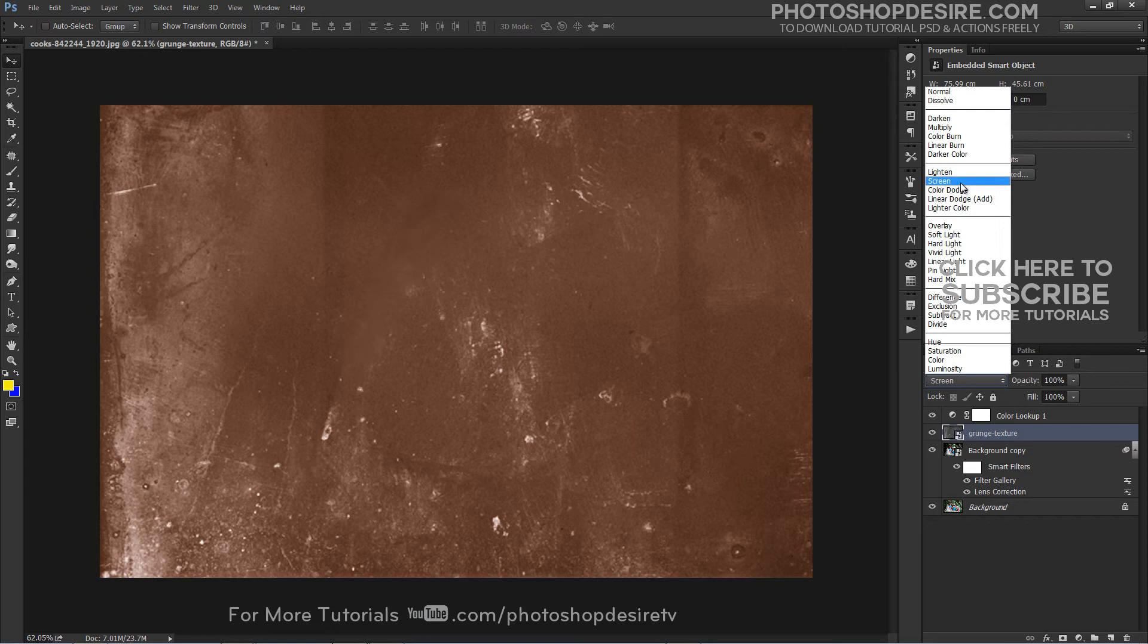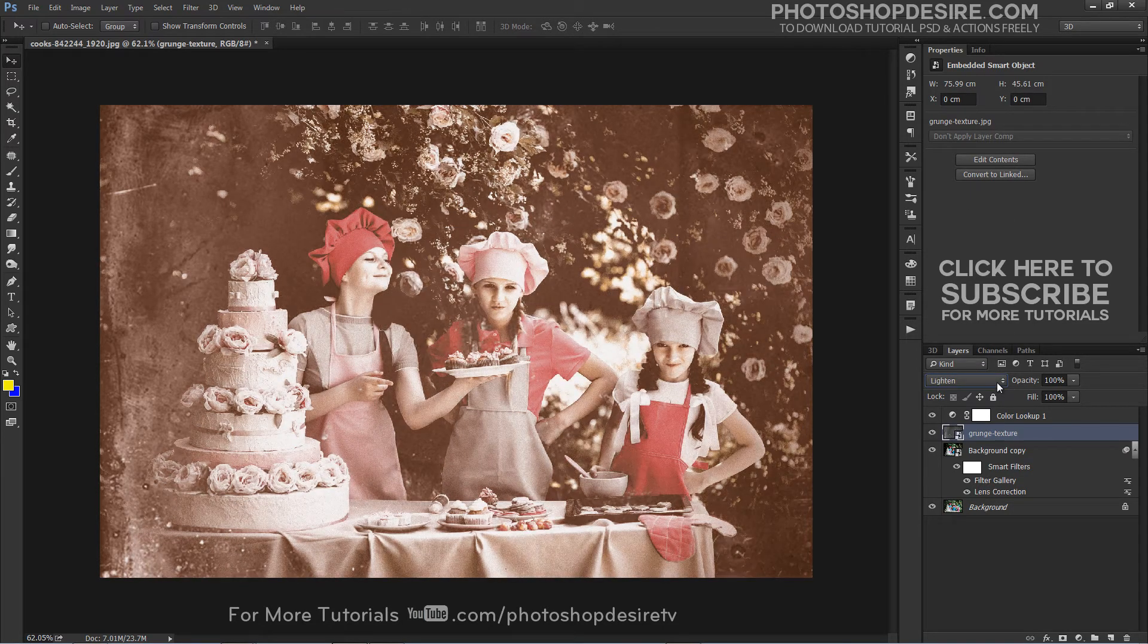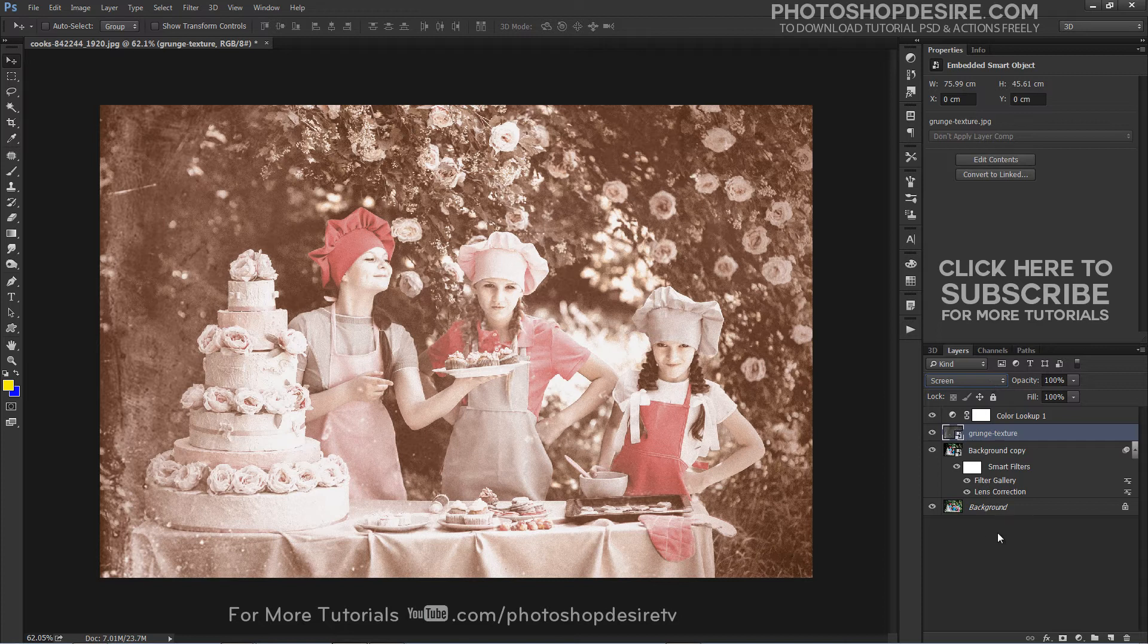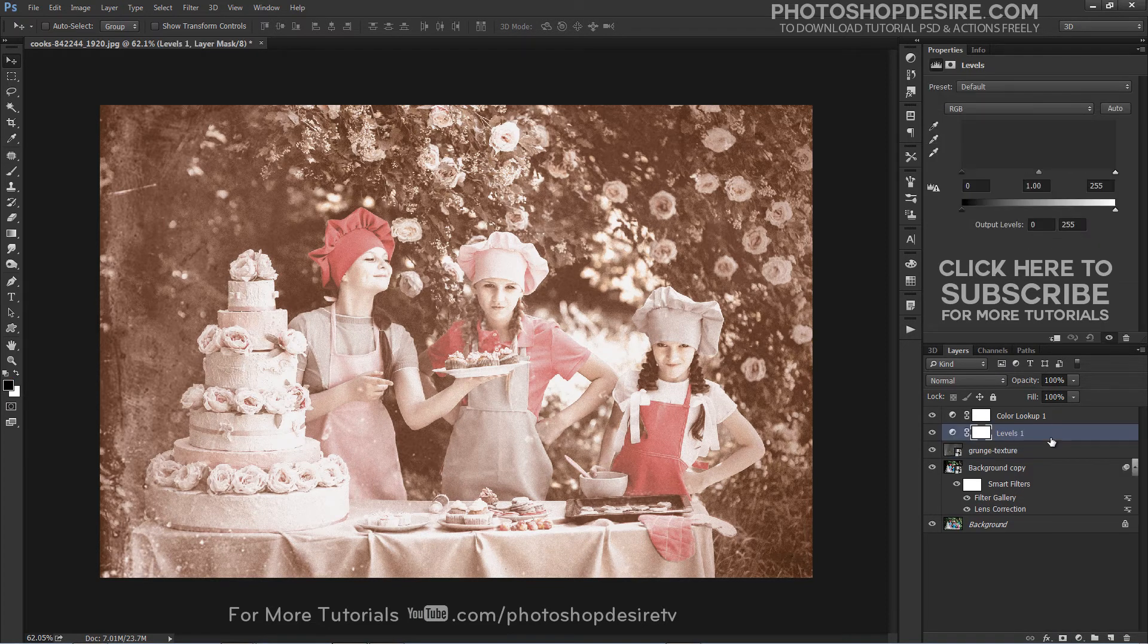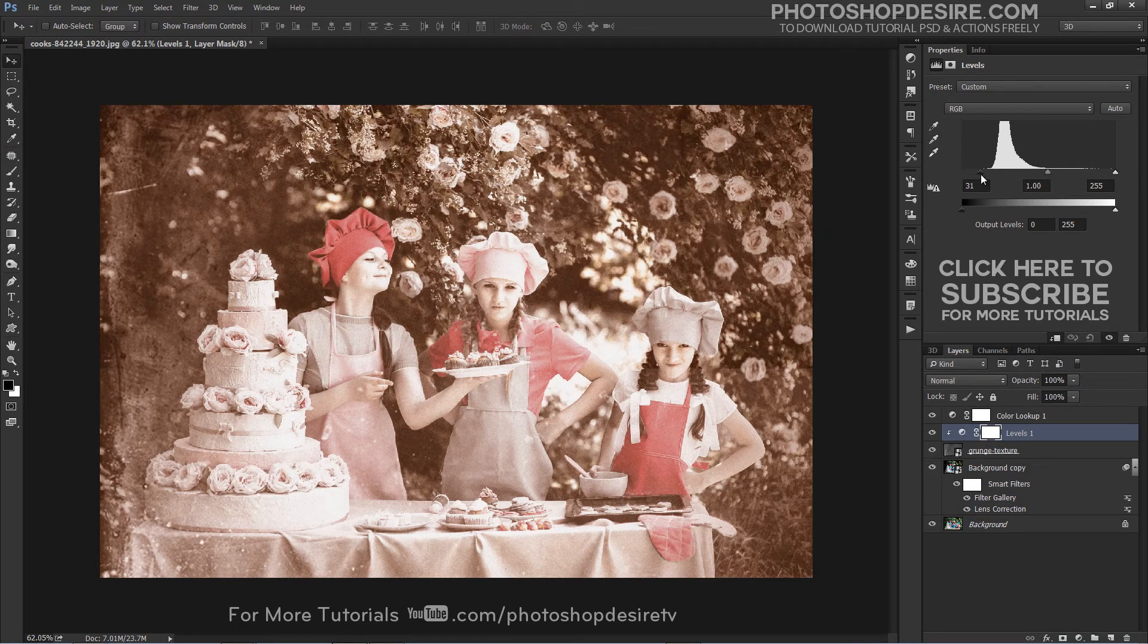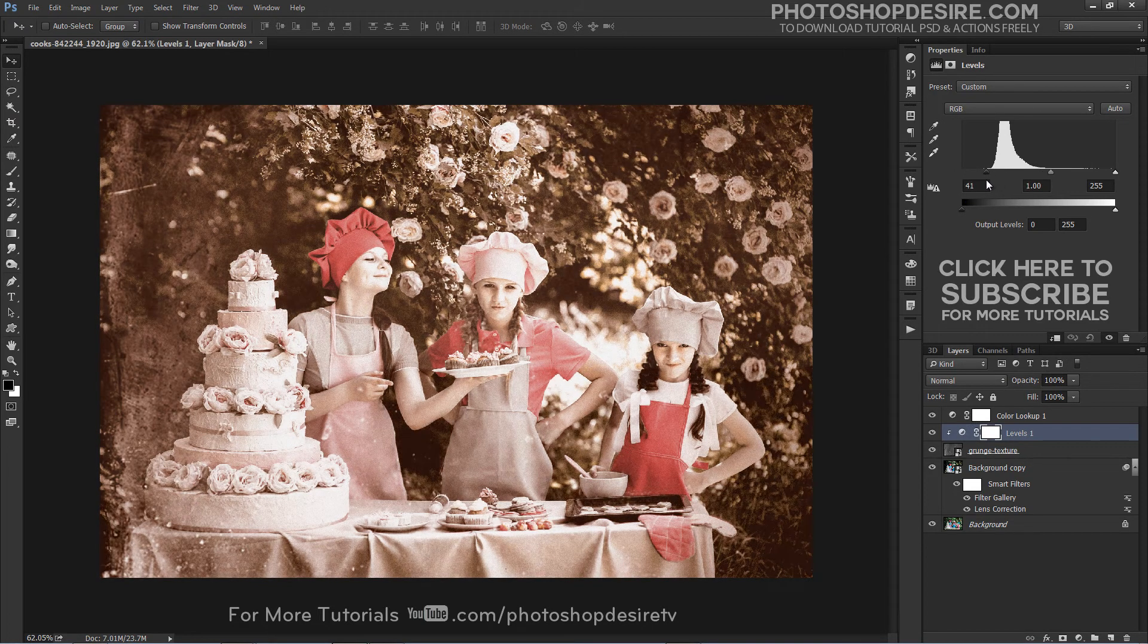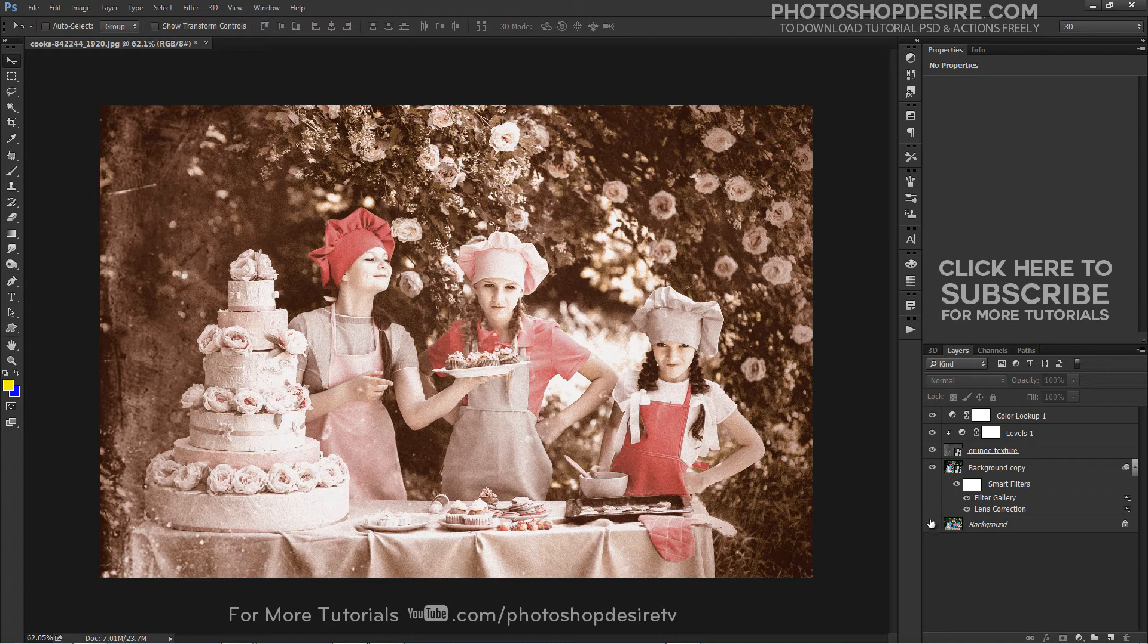Change the blending type to Screen. Now adjust darks and whites with Levels. Create a Clipping Mask by holding down the Alt key, positioning the pointer over the line dividing two layers, and then clicking. Levels has the power to adjust brightness, contrast, and tonal range. Drag the black point towards the right to improve the contrast in the image. Here is the final outcome.